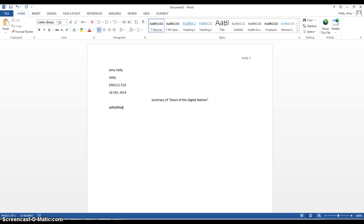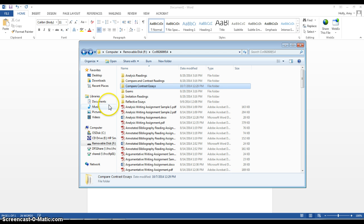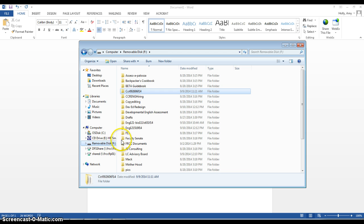In the article, Dawn of the Digital Natives, and I'm going to go ahead and get the publication information here from my files.